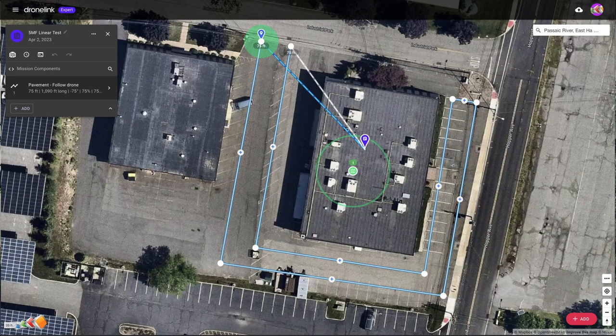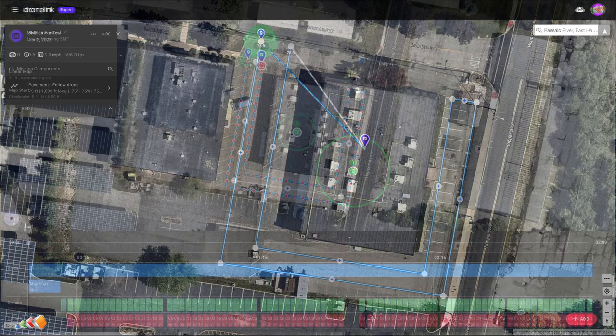Pretty much anything where you want the drone to follow the path instead of flying the typical back and forth lawnmower pattern.